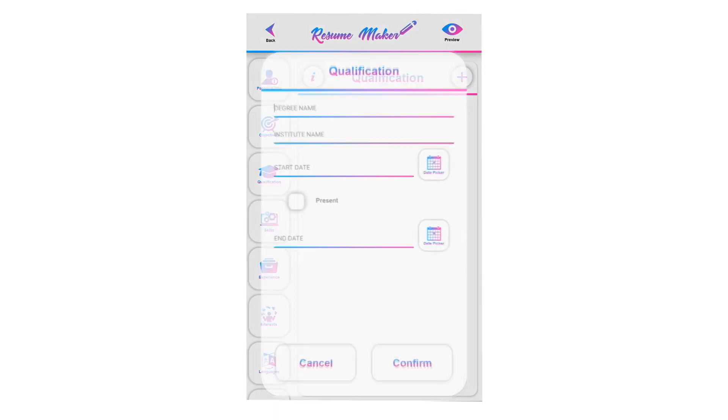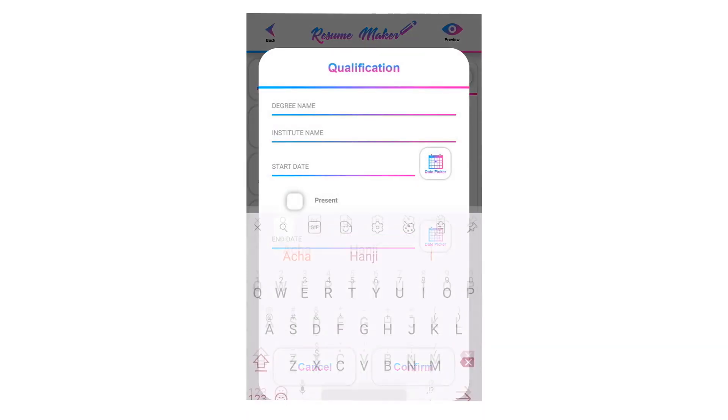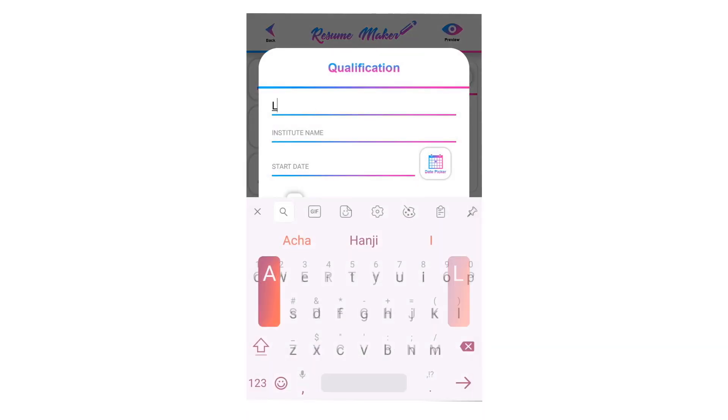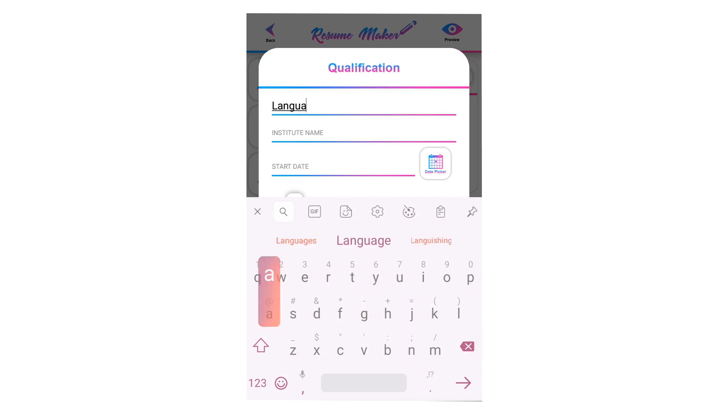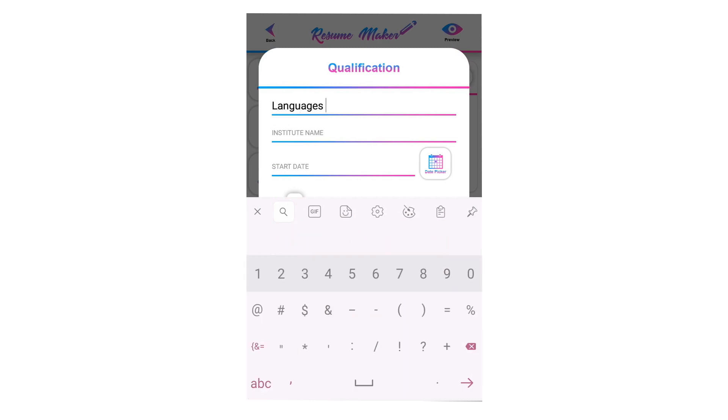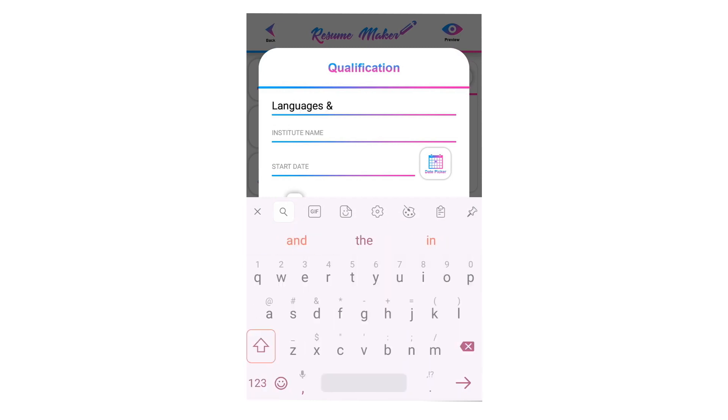Tap on plus to add a qualification. Write your degree name here. For example, languages and international studies is the degree name.